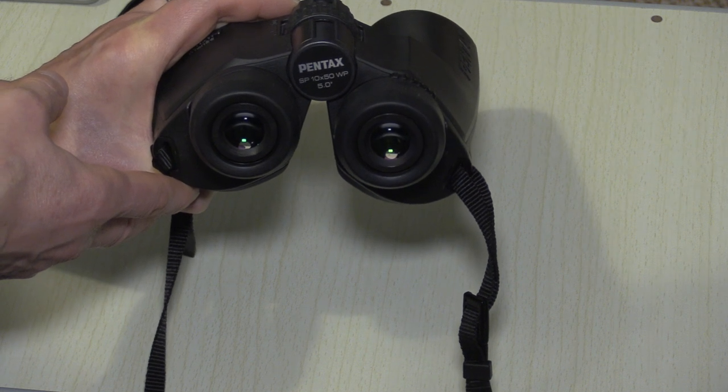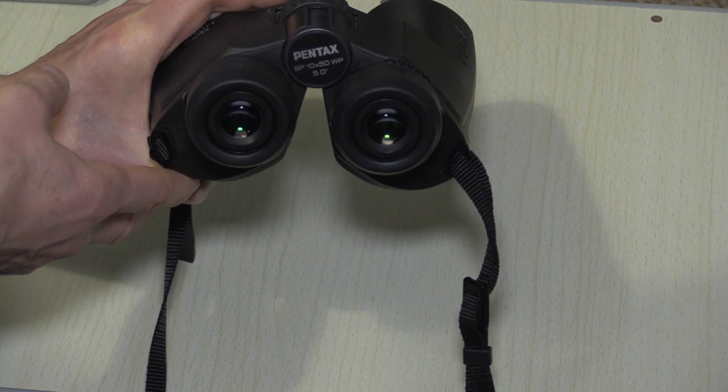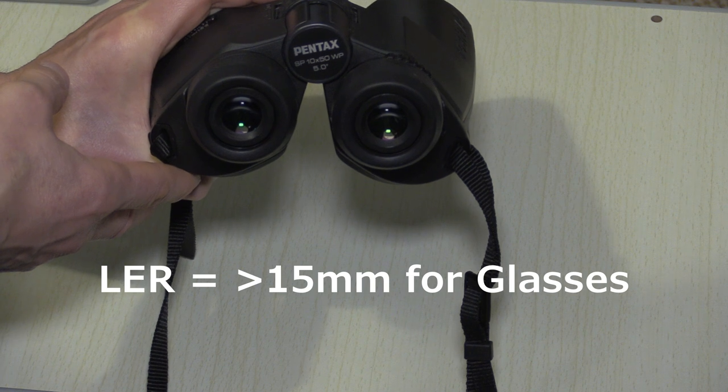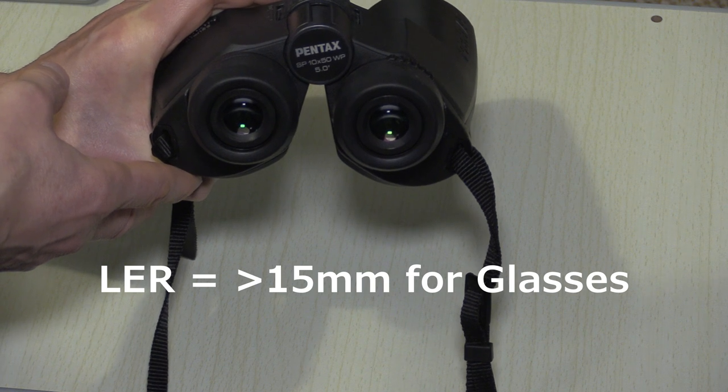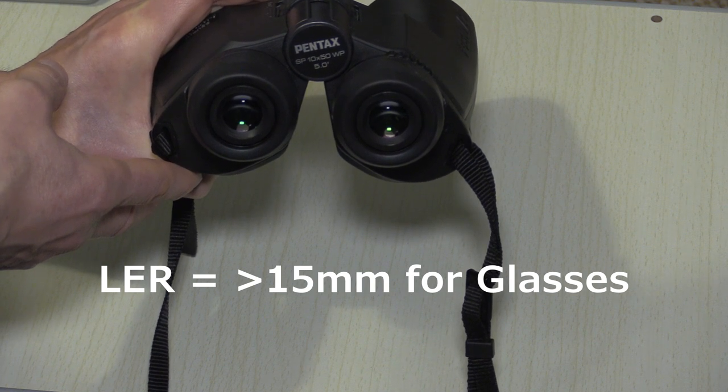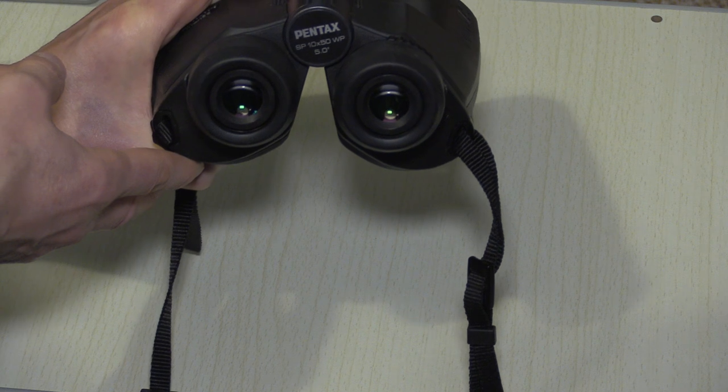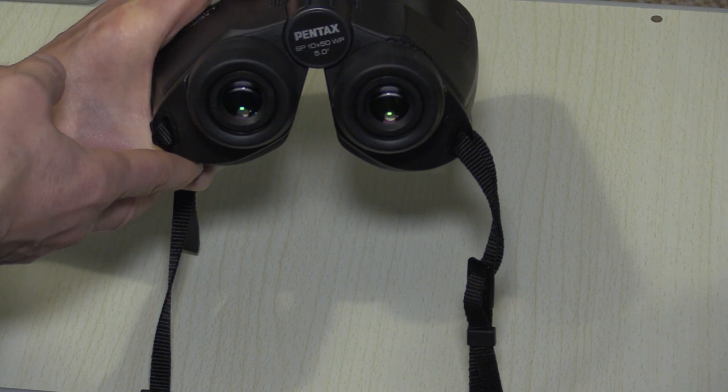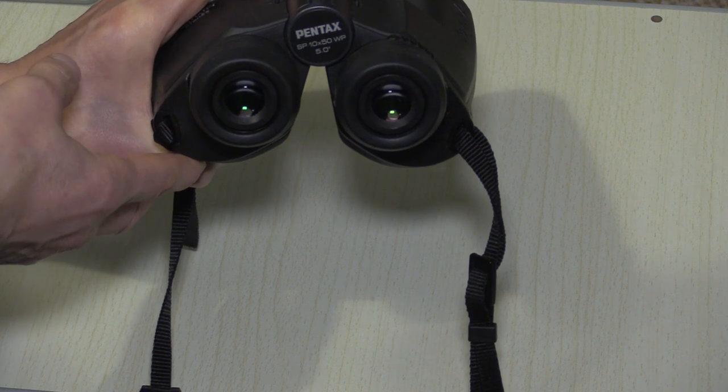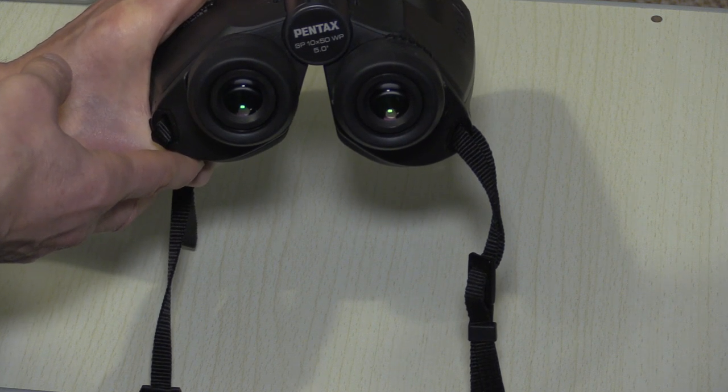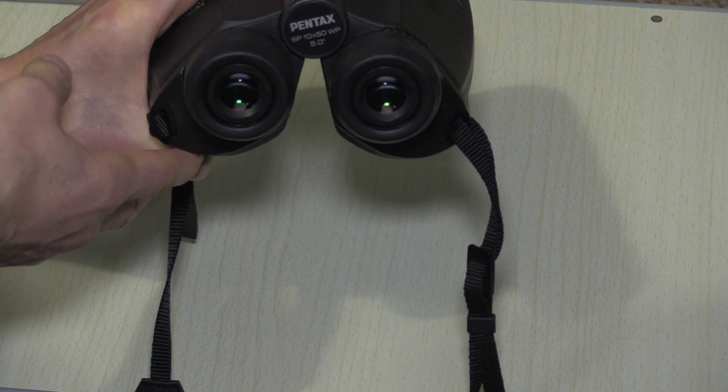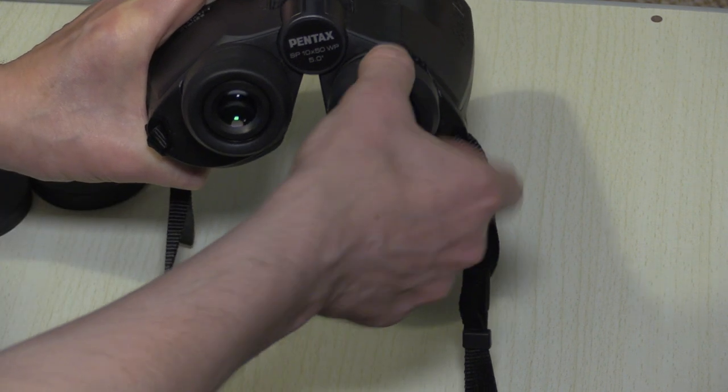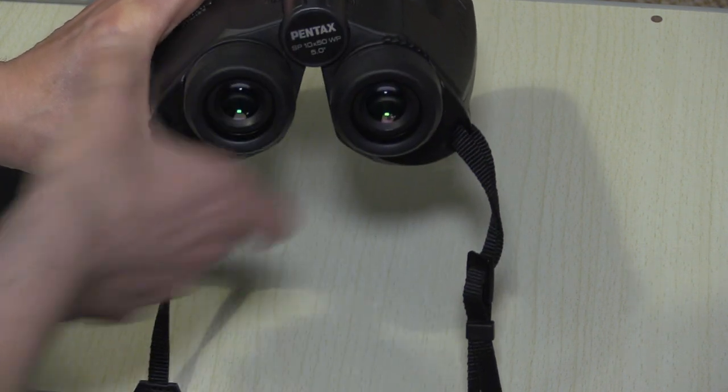So when you're looking in the specs, look for about at least 15 millimeters eye relief for your binoculars. These pair of Pentax SPs have got 20 mil eye relief, so these are absolutely fine for using with glasses. But if you don't use glasses you can just simply fold those up.